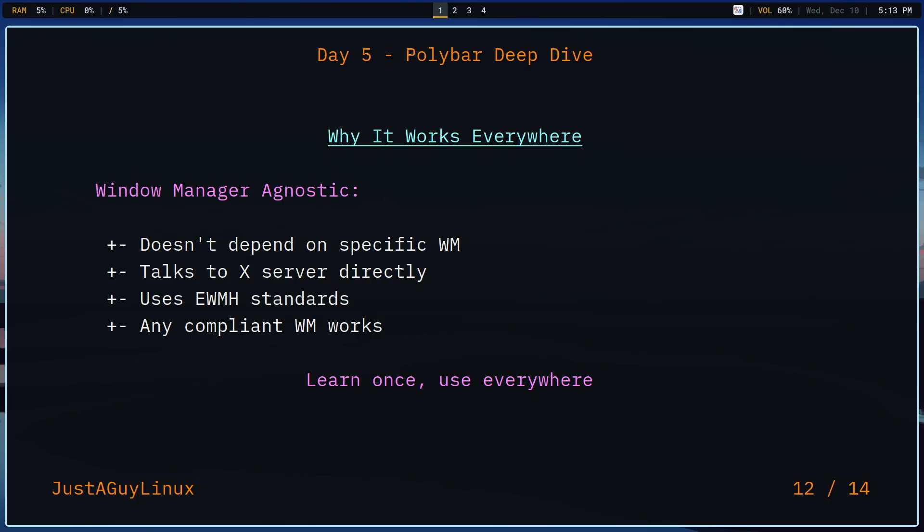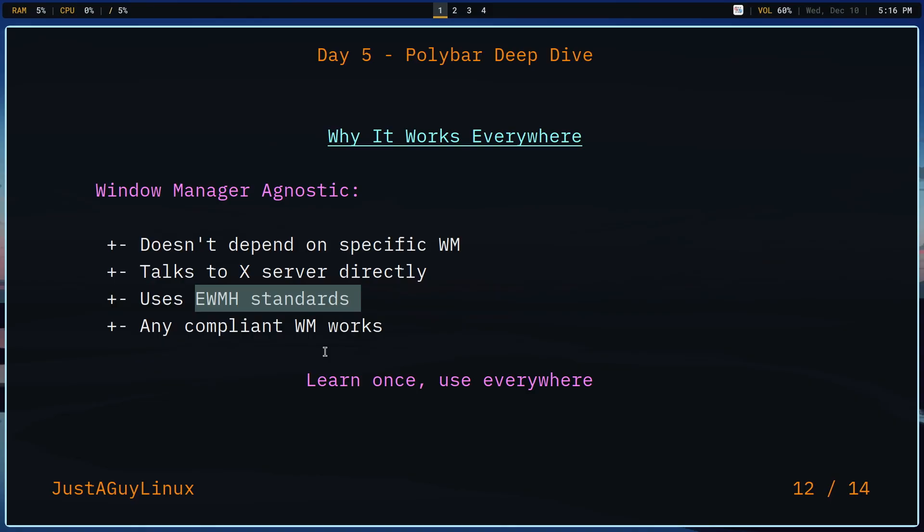Why does polybar work across completely different window managers? Well, it doesn't depend on the window manager. That's the reason. It talks to the X server directly. It reads from X11's EWMH, the extended window manager hints. And it works with any window manager that follows that standard. As far as system info, it reads proc and sys directly, not window manager specific. With regard to window titles, that's X property and any window manager provides it. So the config works with bspwm i3 open box. It can work with DWM. I don't use it for DWM, but it could work. That's why I used it for these three: bspwm i3 and open box. It just made sense.